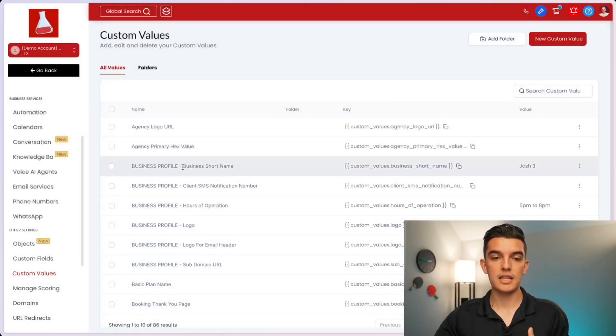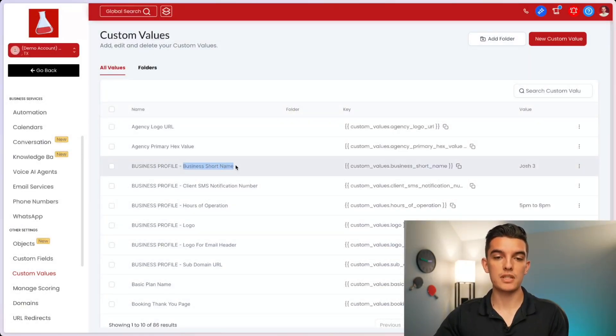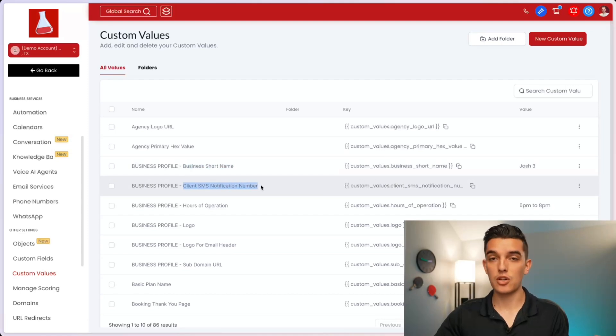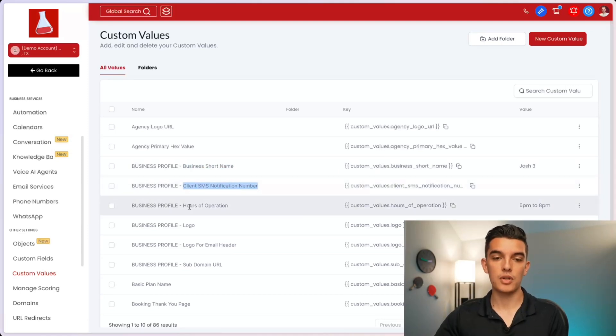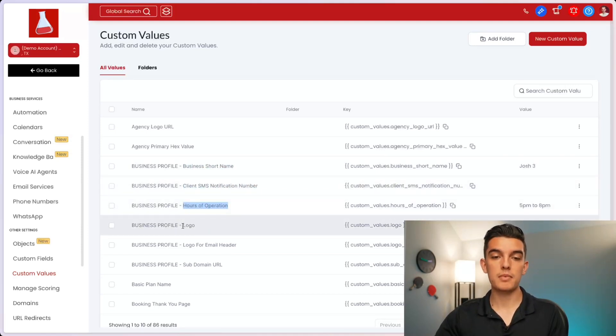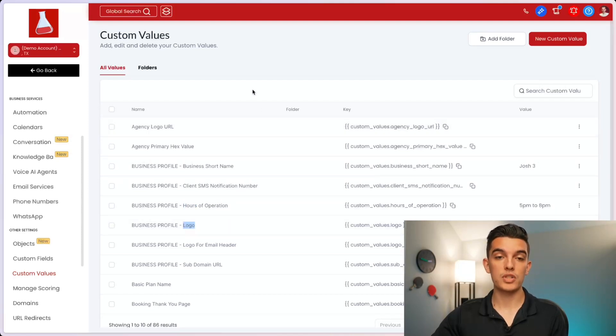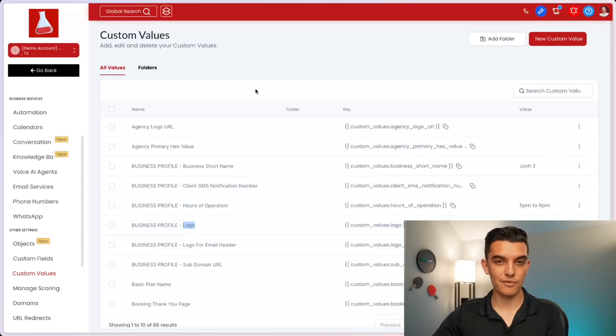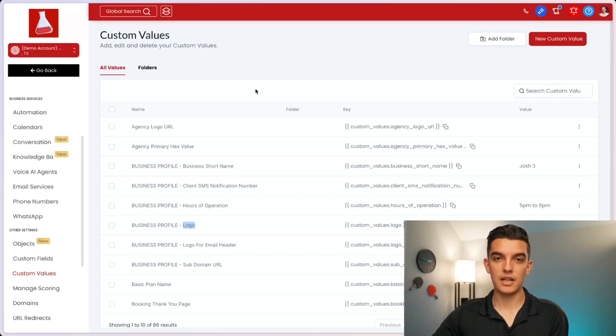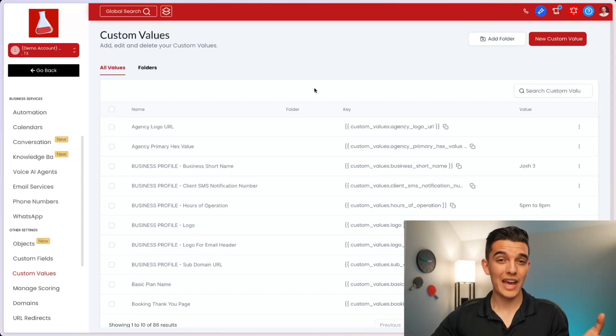For example, in my case, I have business profile information such as business short name, client SMS notification number, the hours of operation, and maybe a link to a logo. So on and so forth. You'll want to go line item by line item and fill out each one of the custom values that you want your subaccount to be updated with.